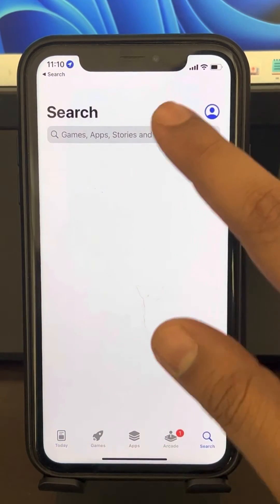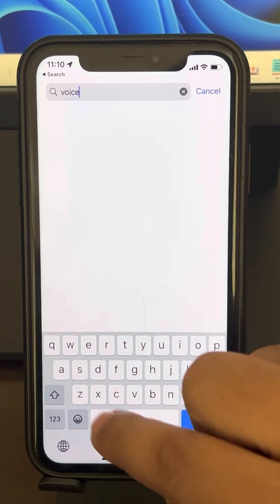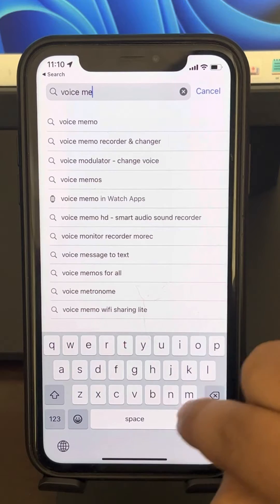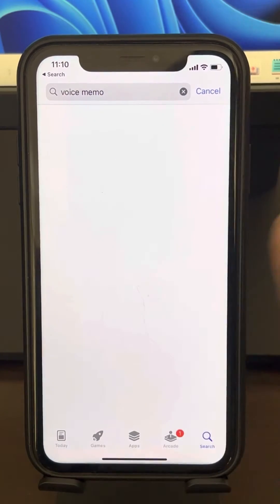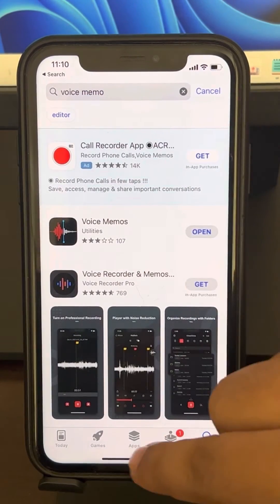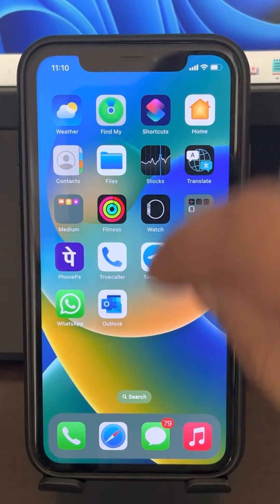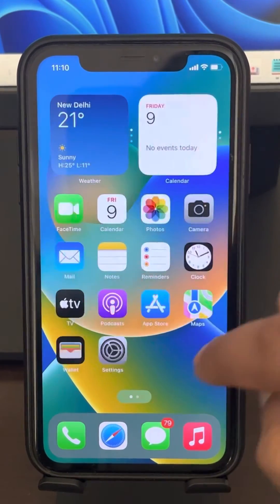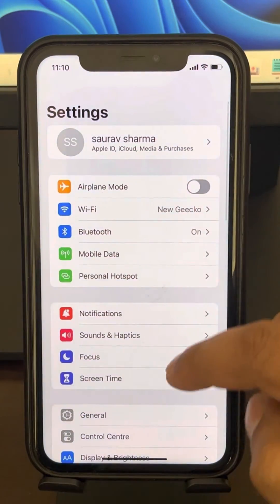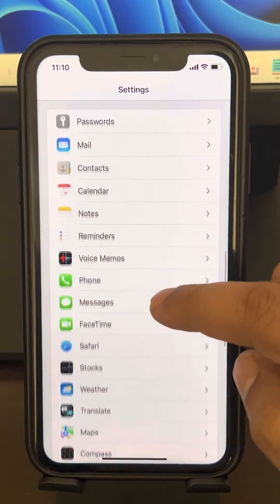By doing this, you've deleted Voice Memos from your system without iCloud syncing to the app. If this does not fix the issue, let's move to Method 2. Go to Settings, scroll down, and find Voice Memos, then tap on it.